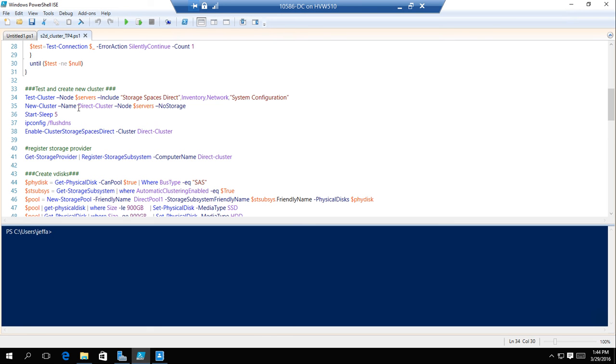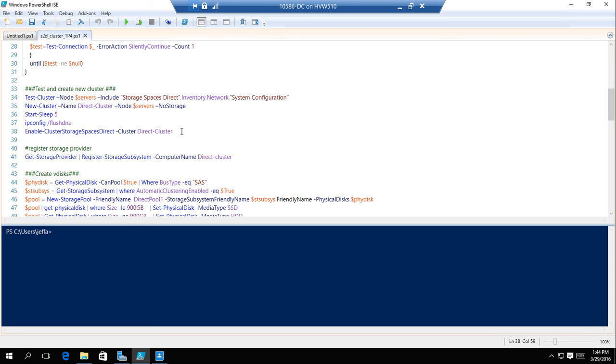We set up a new cluster called direct-cluster. After that, once the cluster is set up, all we need to do is enable the cluster storage spaces direct.